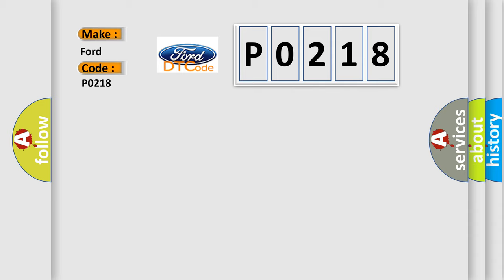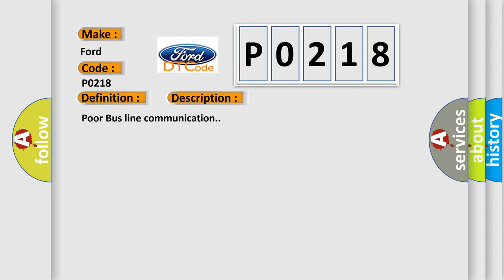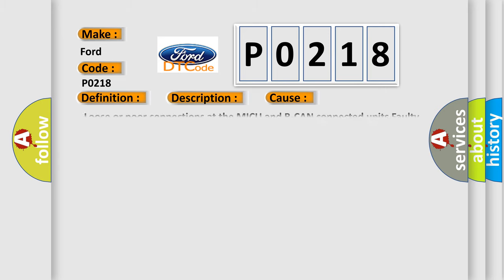The basic definition is Communication bus line error. And now this is a short description of this DTC code: Poor bus line communication. This diagnostic error occurs most often in these cases: Loose or poor connections at the MICU and B-CAN connected units, Faulty Hands Free Link Control Unit.